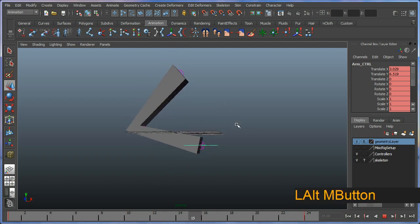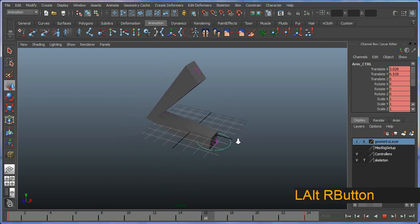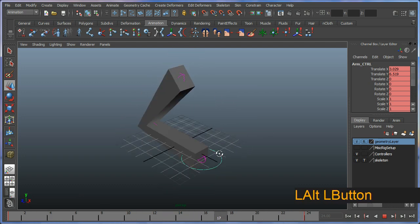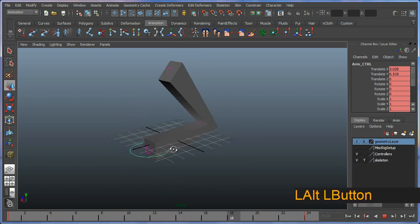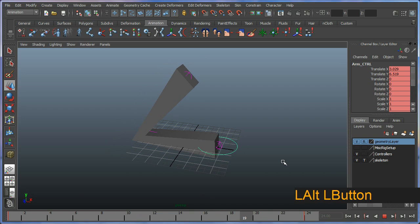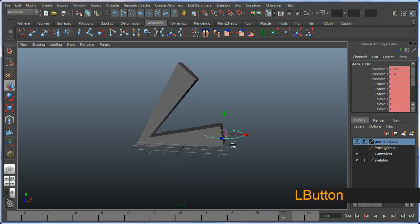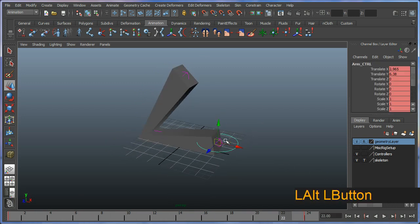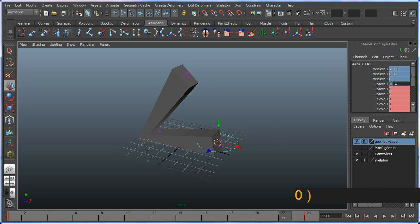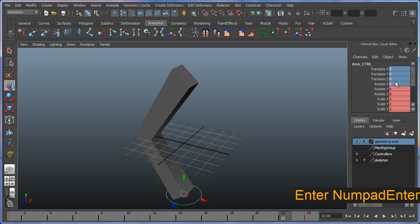So there you go. You have an animation. And also just reiterating why we set everything up with zero or freeze transforms. It allows us to just sort of zero everything out.